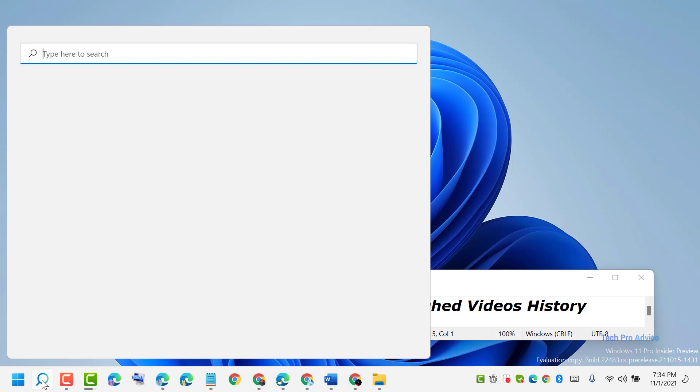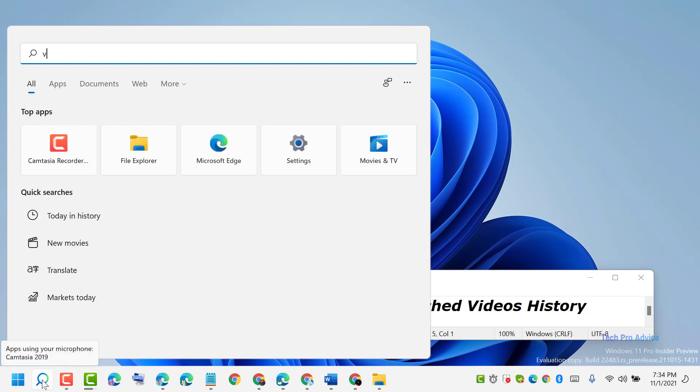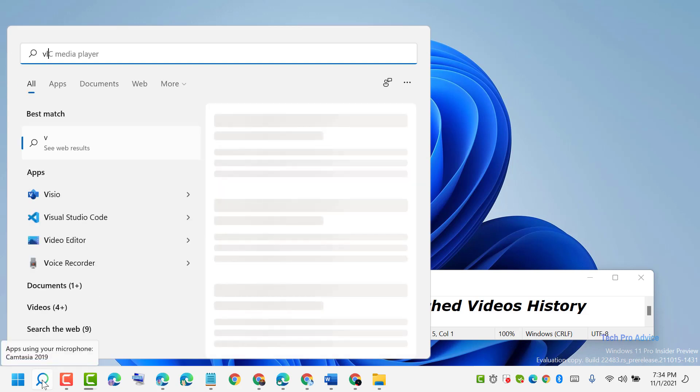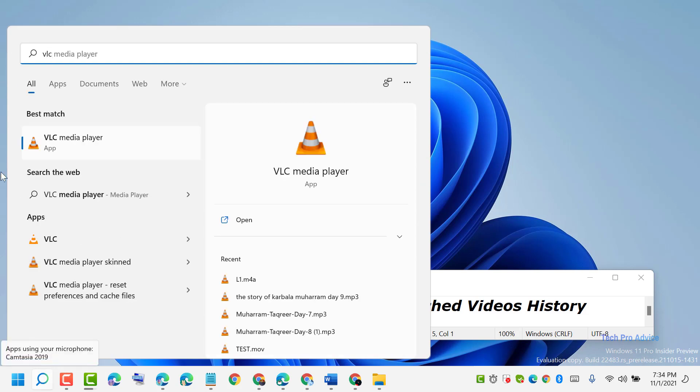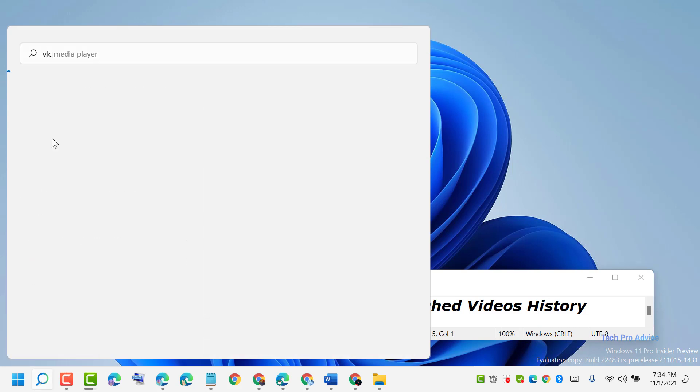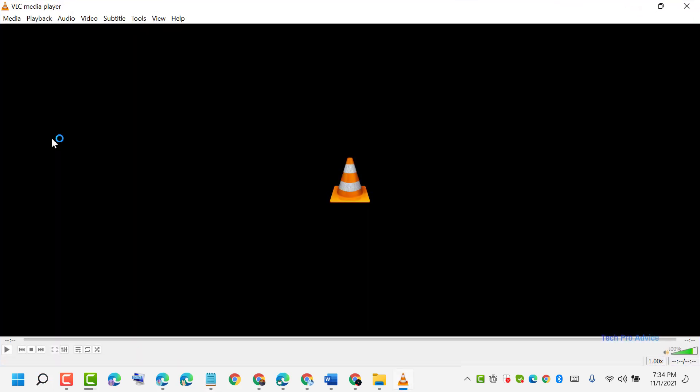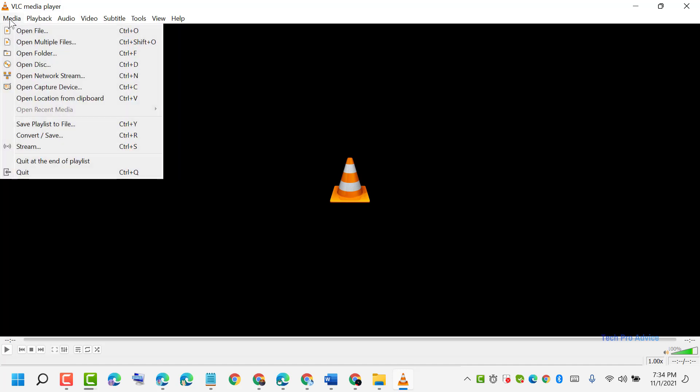First, open VLC media player. Then in the top left corner, click on Media. Here you will see 'Open Recent Media'. When you hover your cursor here, you will see a list of videos.